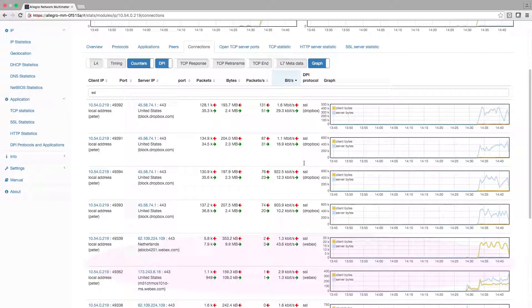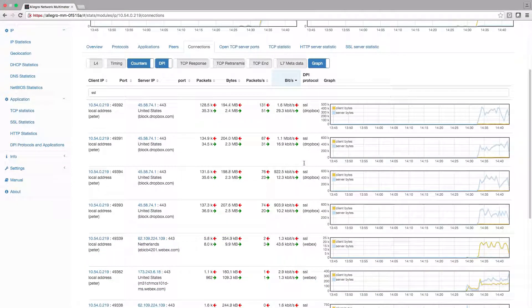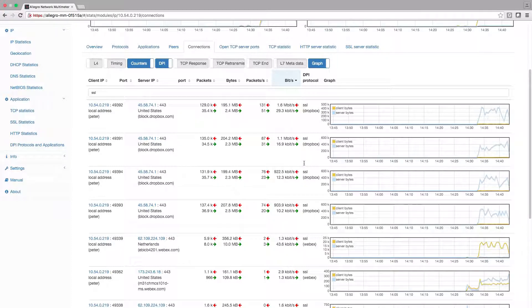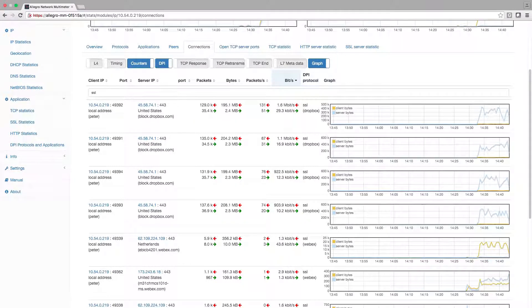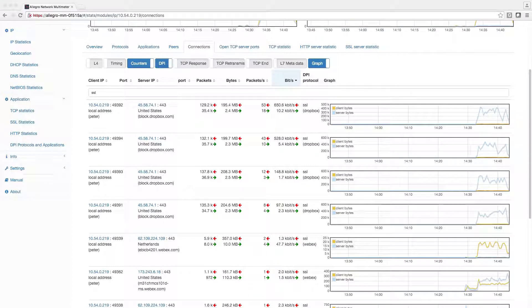It seems like the sales guy is syncing data with Dropbox. He should pause his sync as long as he is in the Webex session. So I can call back the sales guy and tell him to pause Dropbox sync while doing Webex sessions.